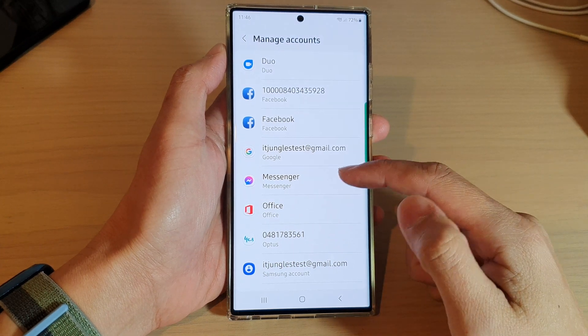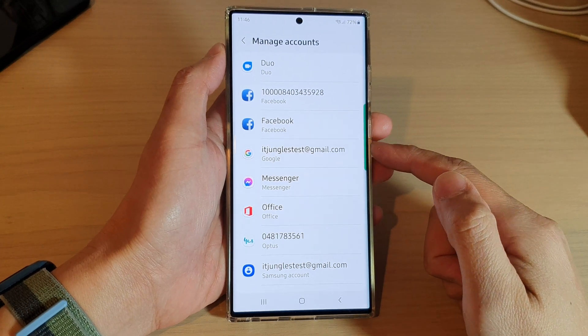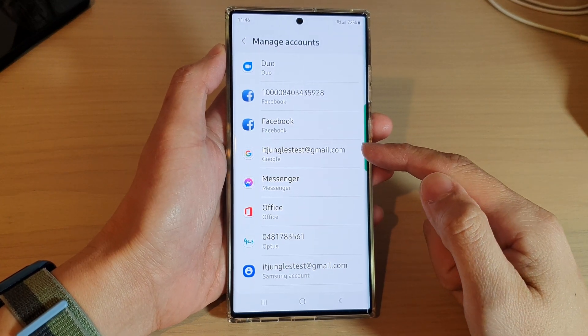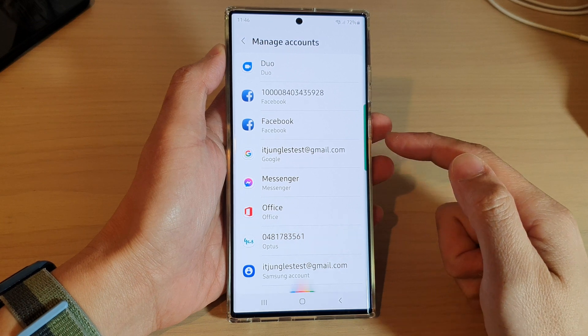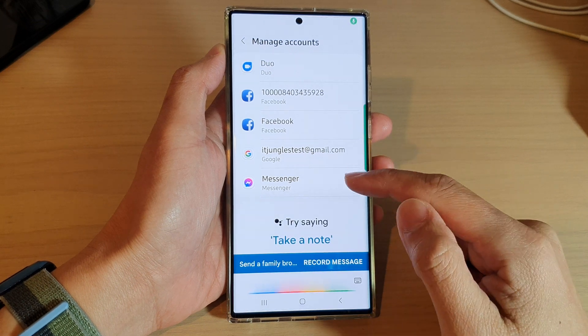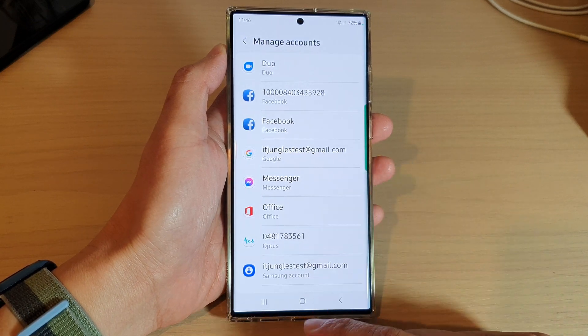Hey guys, in this video we're going to take a look at how you can add and set up a Google account on your Samsung Galaxy S22 series.